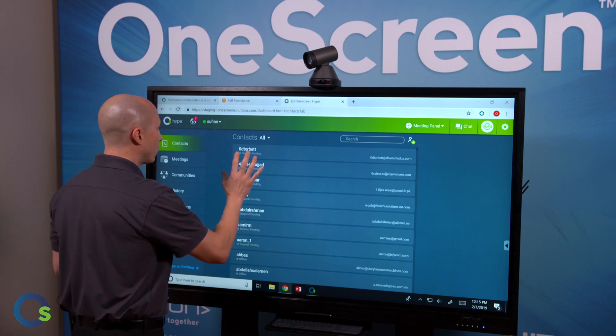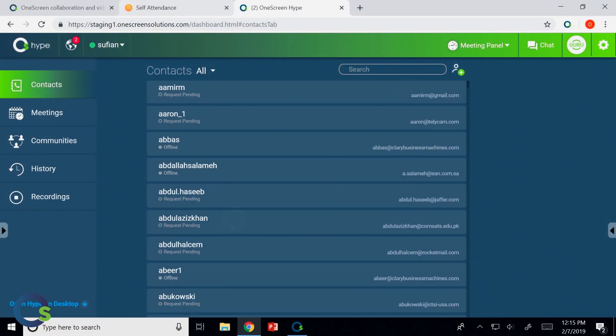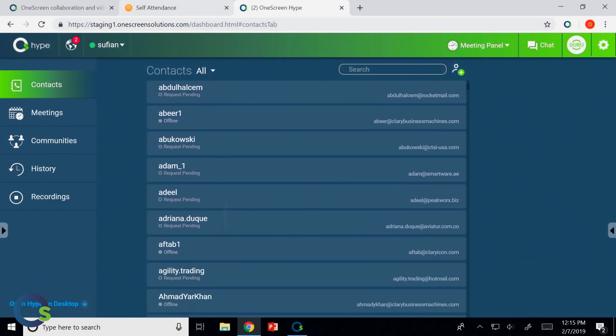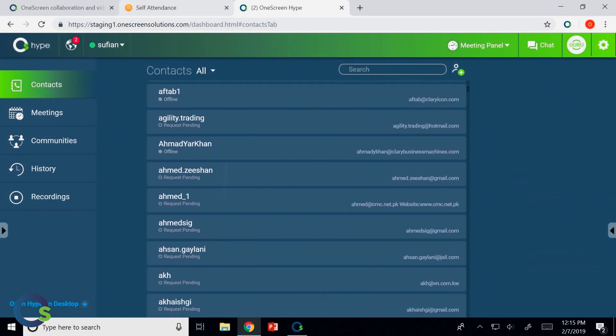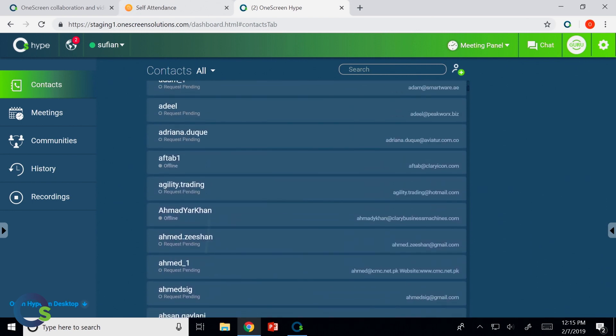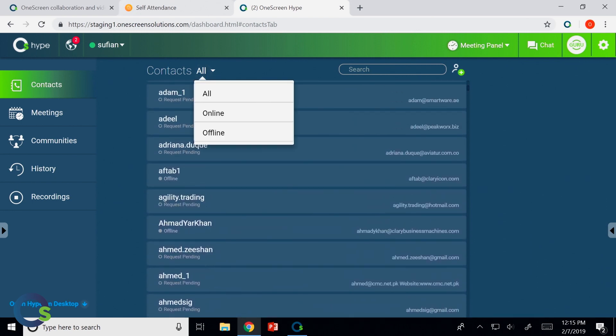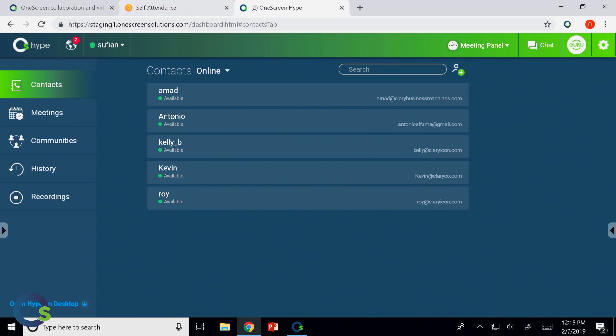Now the great part here is this is where all of my contacts live. Now what you'll notice is nobody's really green right here, but this tells me everybody who's on and off. If I want to specifically find out who's online so I know with whom I can communicate, I can go ahead and click on online and now everybody's listed.